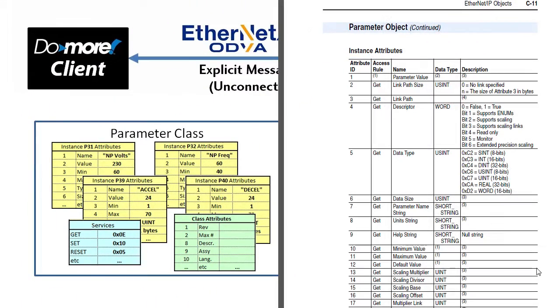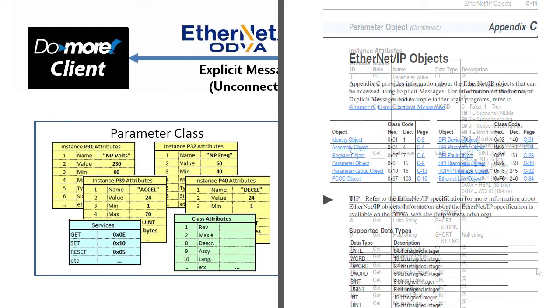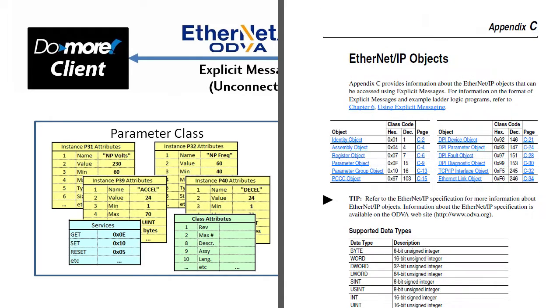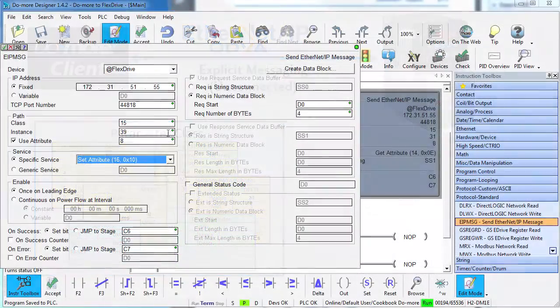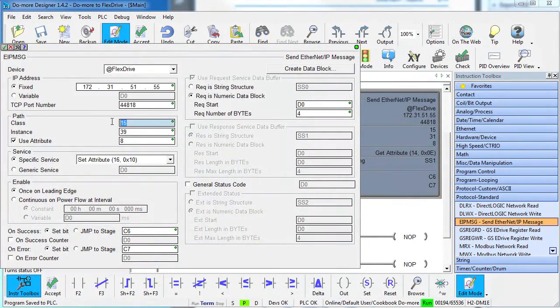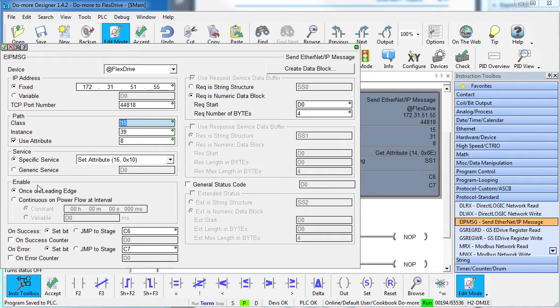As you can see, once you get the hang of using these groups of tables or classes, it's easy to GET or SET anything you want using just one explicit message instruction. And keep in mind, we only messed with the parameter class of this device. There's a bunch of others you can explore simply by changing the class number here. The only hard part of all this is finding the documents that have the Ethernet IP class information – you know all those filled out tables – for your target device. Once you've done that, the rest is easy.